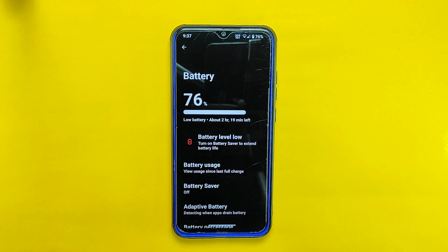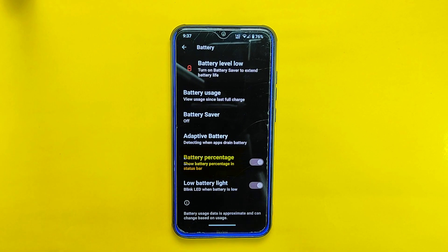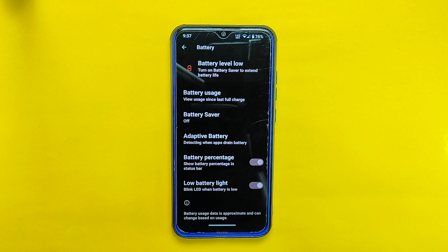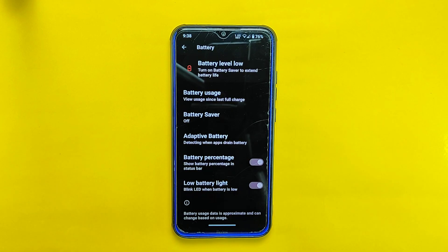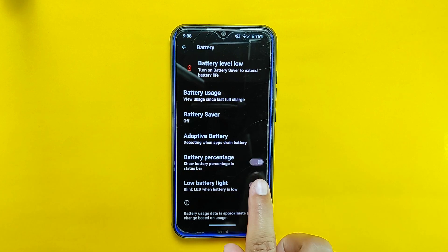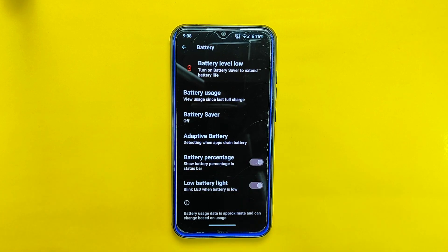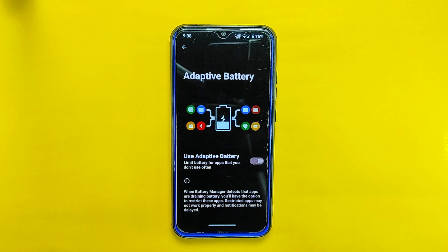Let's dive into the battery settings. Having the battery percentage option easily accessible within the battery settings is crucial and convenient for users, and Arrow OS continues to provide this feature. Here you will find options such as battery usage, battery saver, adaptive battery, battery percentage, and low battery light — which blinks the LED when the battery is low. One notable change in this version is that the battery manager option from the previous build has been replaced by the adaptive battery option.